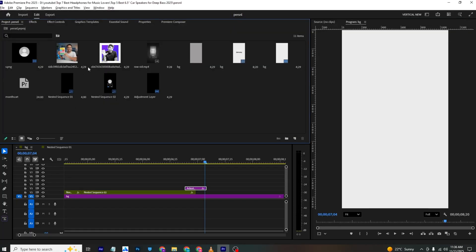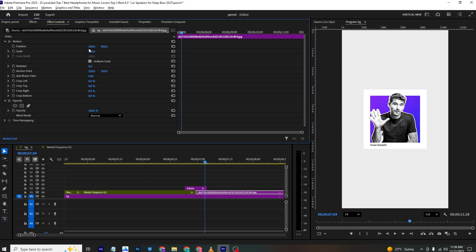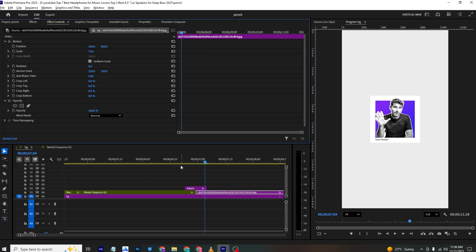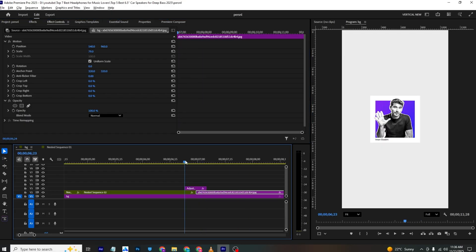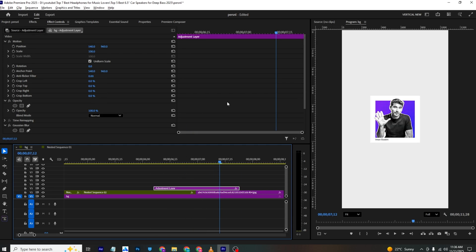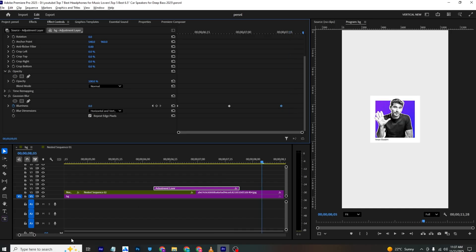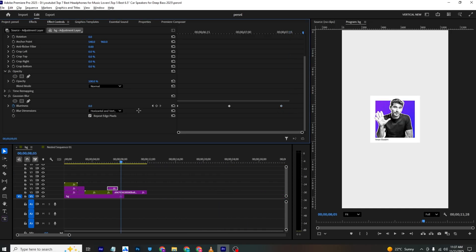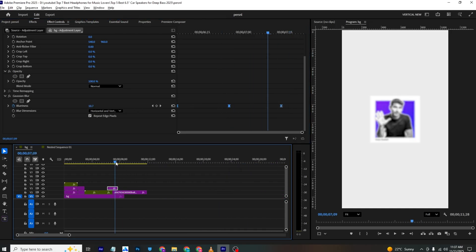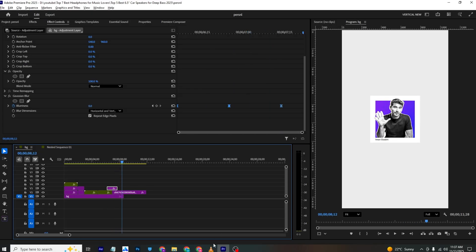Bring in the first image and scale it down. Adjust the keyframes to smooth out the animation. Select all frames and ease them in — this gives us the blur transition between scenes.